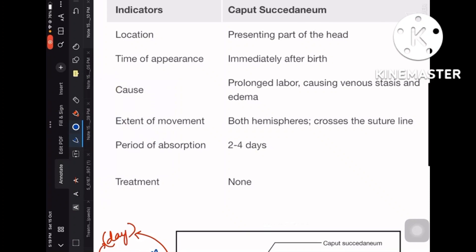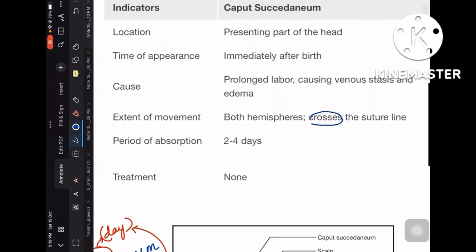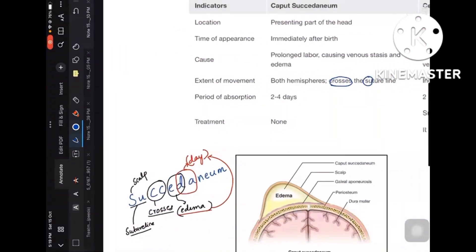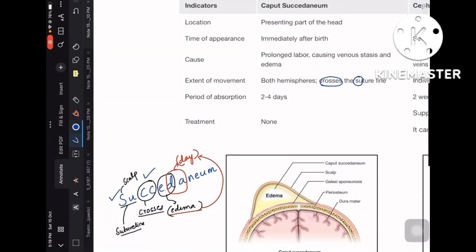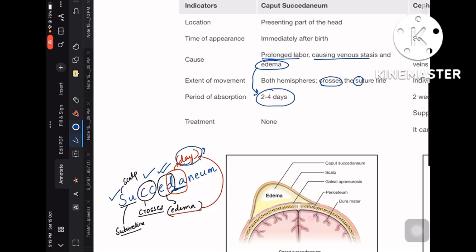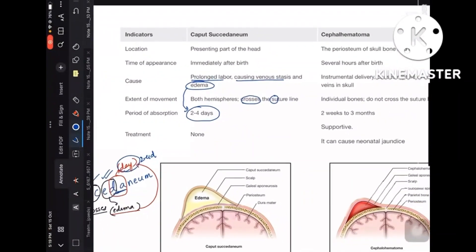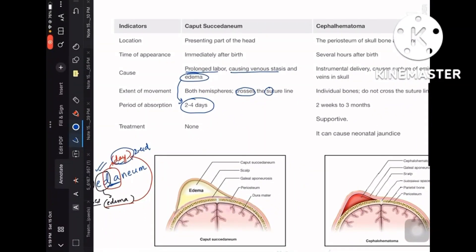Looking at the comparison table: caput succedaneum crosses the suture line (C and SU). It is an edematous collection due to prolonged labor causing venous stasis and fluid accumulation (ED = edema). This edema gets absorbed in two to four days (DA = days). Now comparing these three points with the opposite — cephalohematoma.